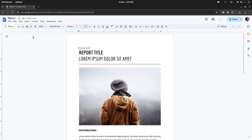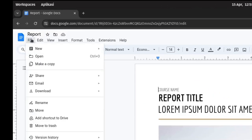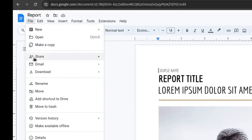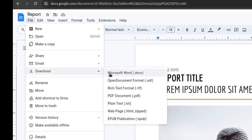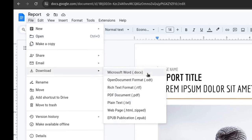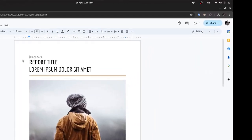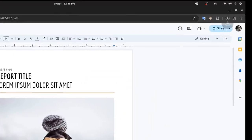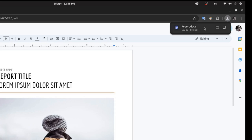Click on File, then Download. Here you will find many options for document formats that we can export. Choose Microsoft Office Word. Next, you will receive the document file that you will download.